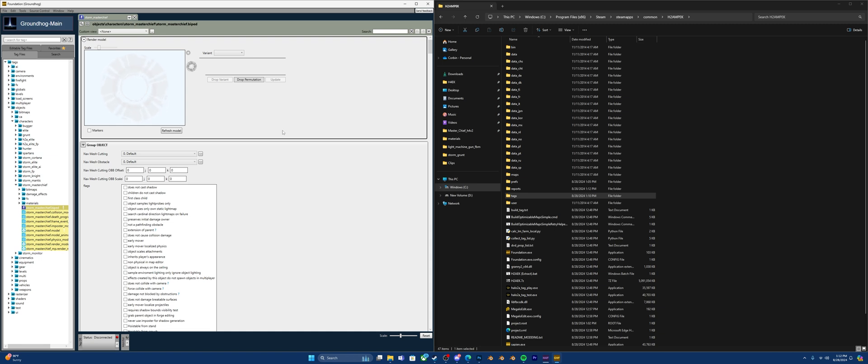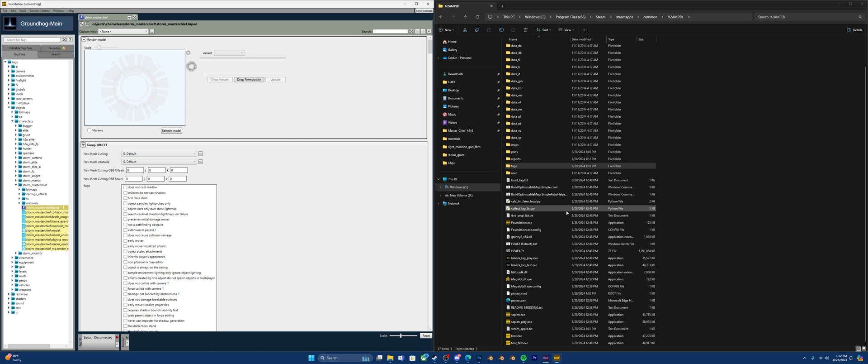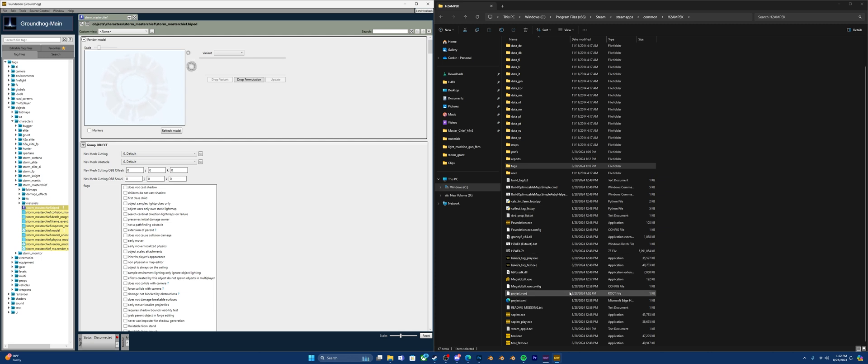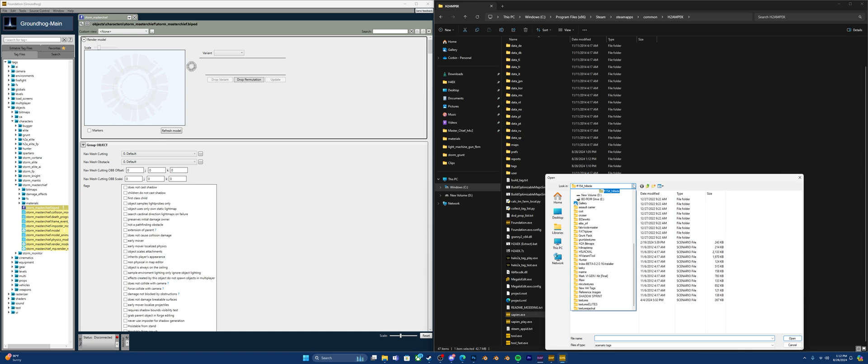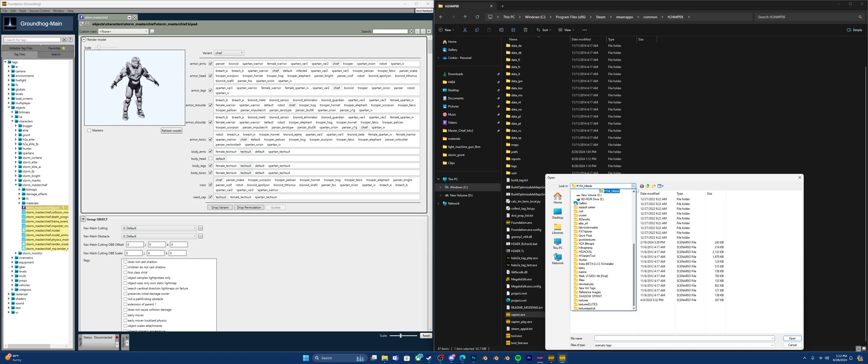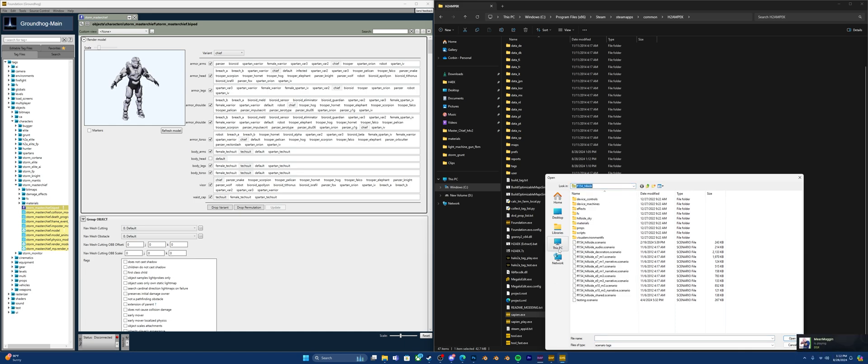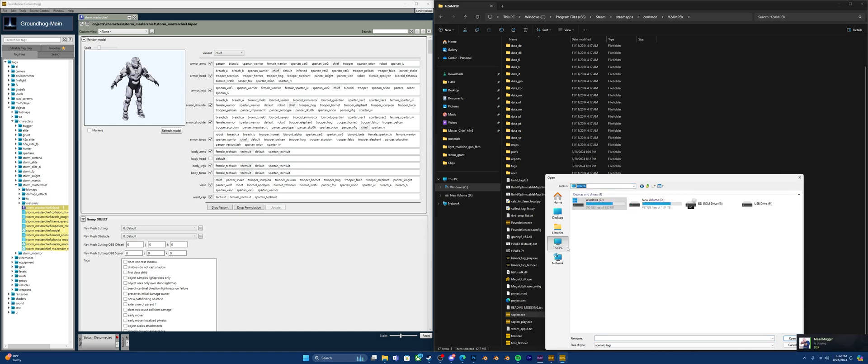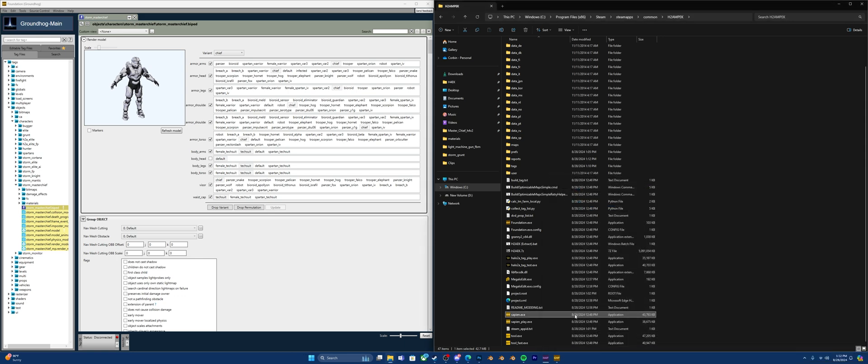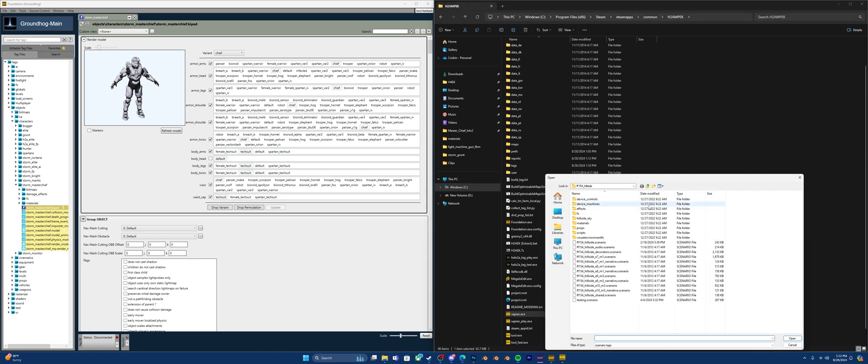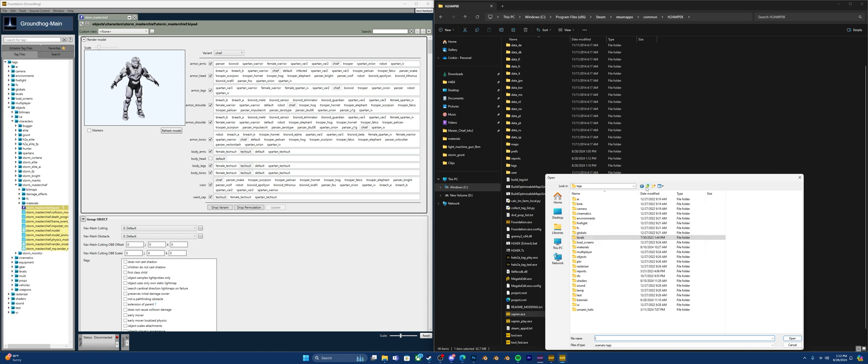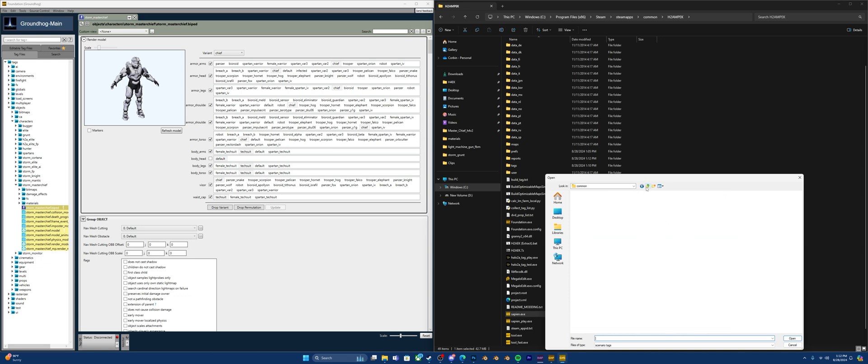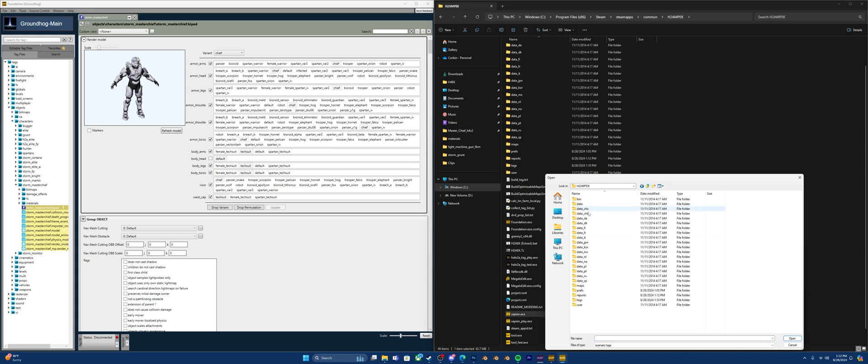Now while that loads, I'll show you what else you can do briefly before we end this quick tutorial. Another thing you can do is open up Sapien. Now I'm in my Halo 4 directory, so you're going to want to back out. Actually, it would be even easier for me at least if I were to back all the way out of Halo 4 and then go into Halo 2A.